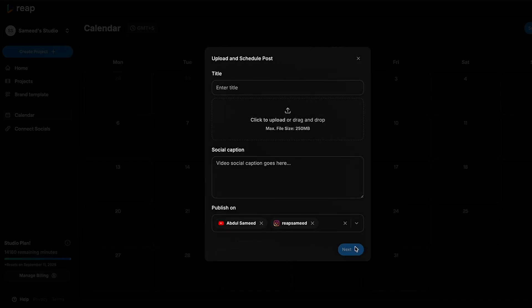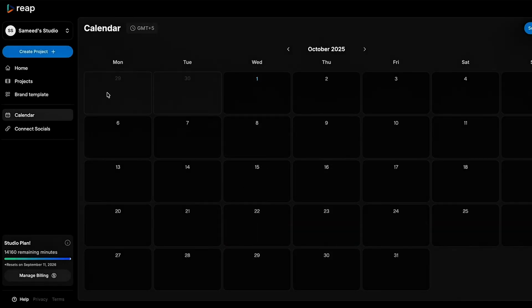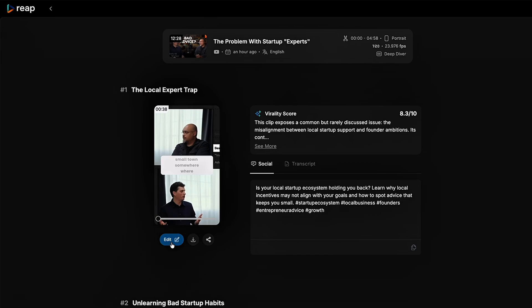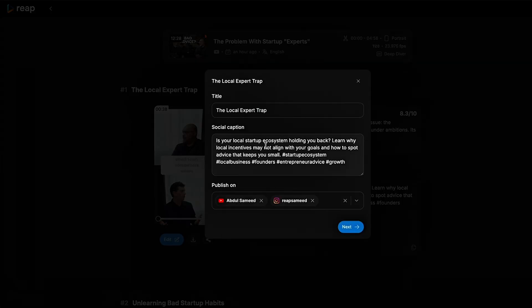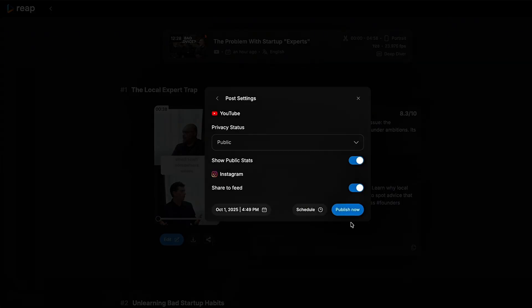No juggling tabs or last-minute uploads. You can even schedule straight from your projects by clicking the share button next to download, making it easier than ever to publish your content right on time.